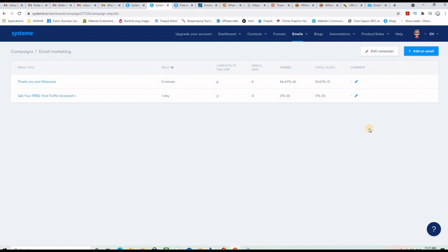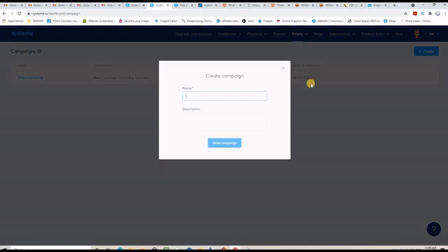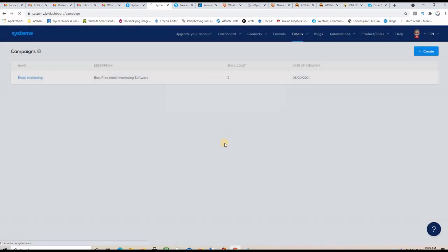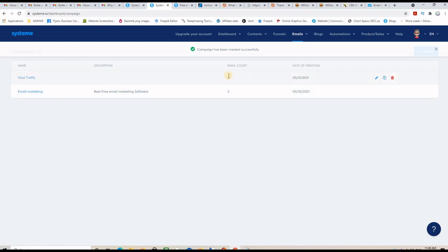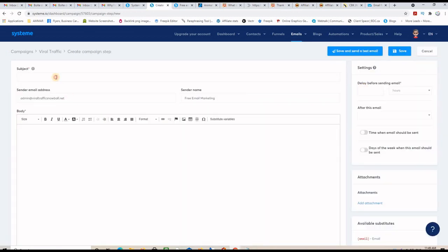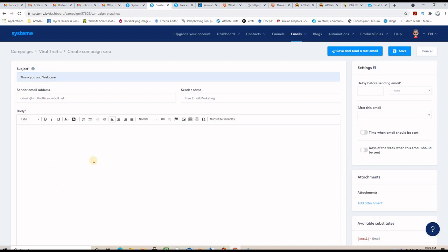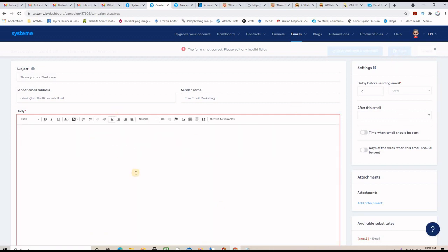Now you have an email list with pre-scheduled emails that go out automatically. If you want to send a broadcast — a one-time email — you just come here and send it. To create your first brand new campaign, go to Emails, then Campaigns, click Create, name your campaign — for example 'Viral Traffic' — and click Create Campaign. You now have a new campaign with zero emails.